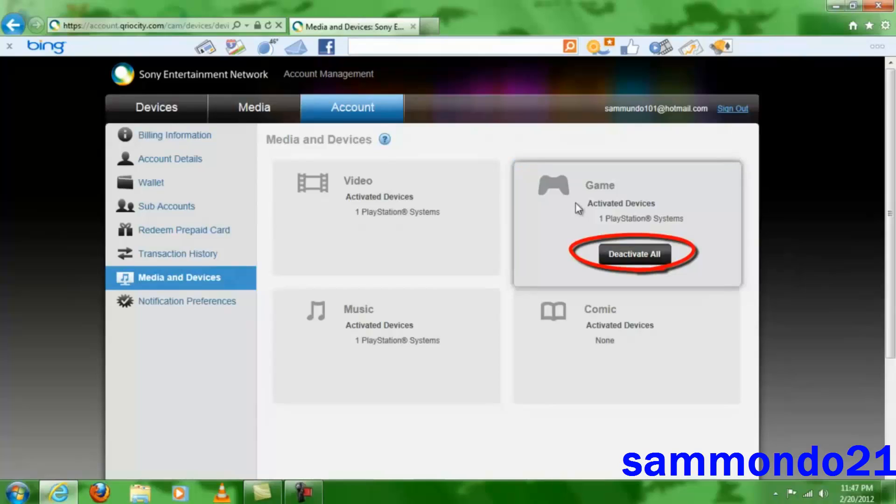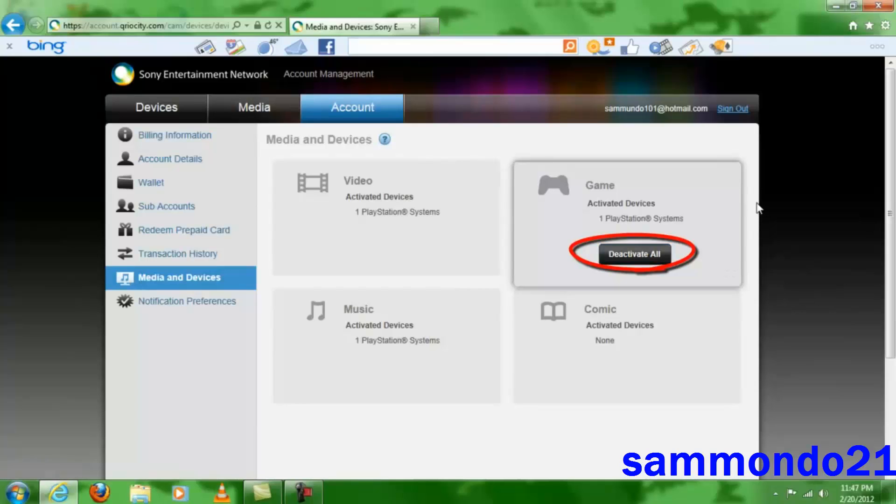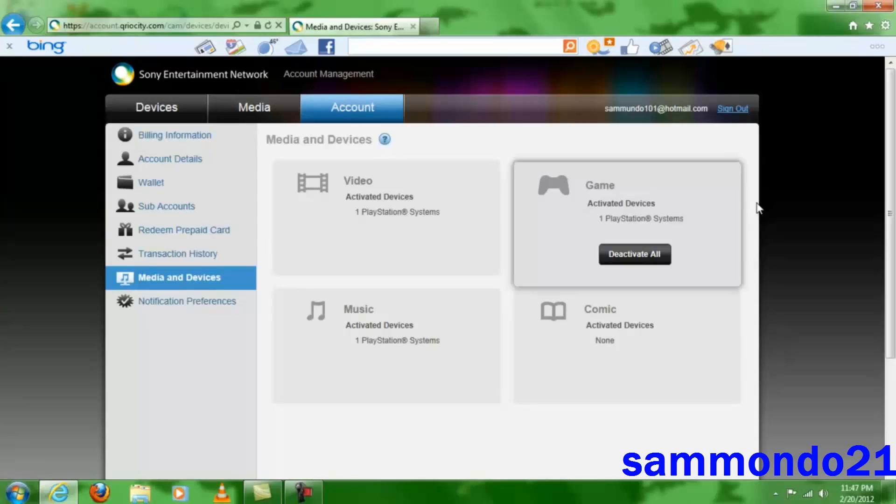And then you're going to get this option right here, which is Deactivate All. And once you do that, every system that has your PlayStation account will no longer be able to use it. If they're using your games, your add-ons, they will become completely useless.